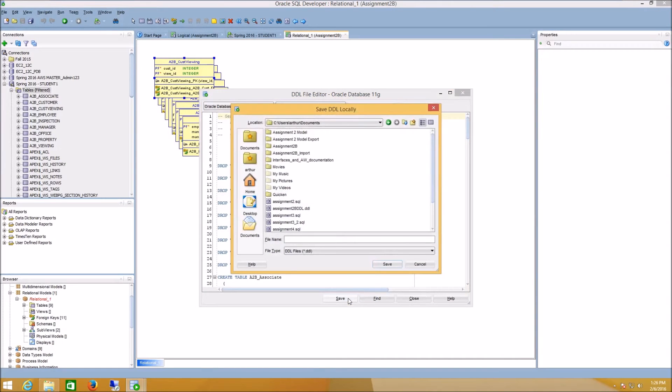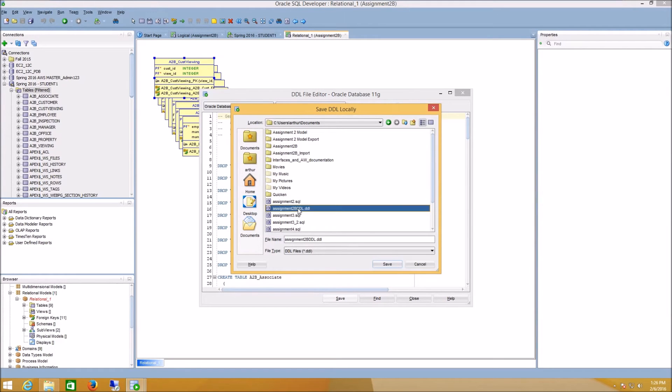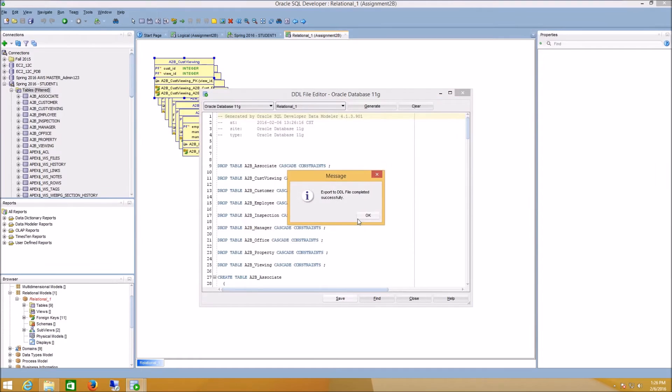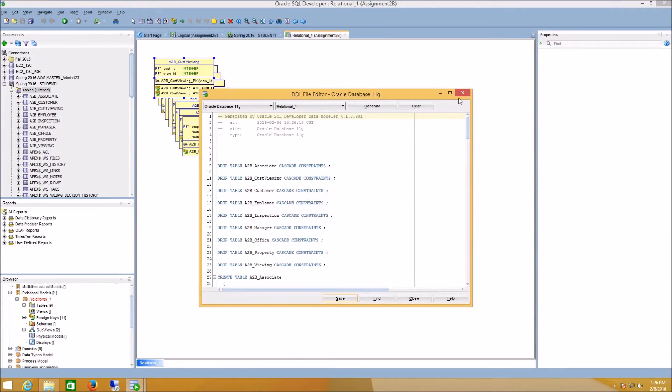So I'm going to go ahead and click Save. I'll save this as my Assignment 2B DDL, and Save. And in my case, I'm going to be overwriting the file.